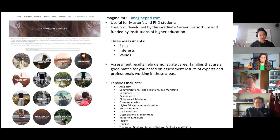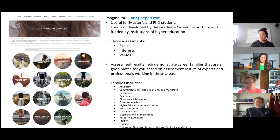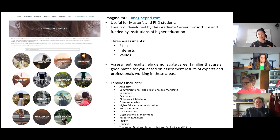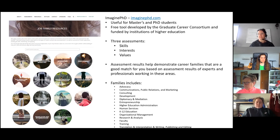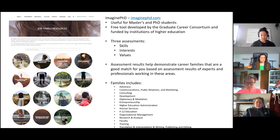Values are the cornerstone of a meaningful career — you could have a career that fits your skills and interests, but if the organization doesn't match your values, you'll be unsatisfied long-term. The job families in ImaginePhD include advocacy, communications, public relations and marketing, diplomacy and mediation, human services, organizational management, research and analysis, and faculty positions — both research-intensive and teaching-intensive. Within each job family, there are resources for connecting with professionals, doing informational interviews, tailoring your application materials, and finding jobs.